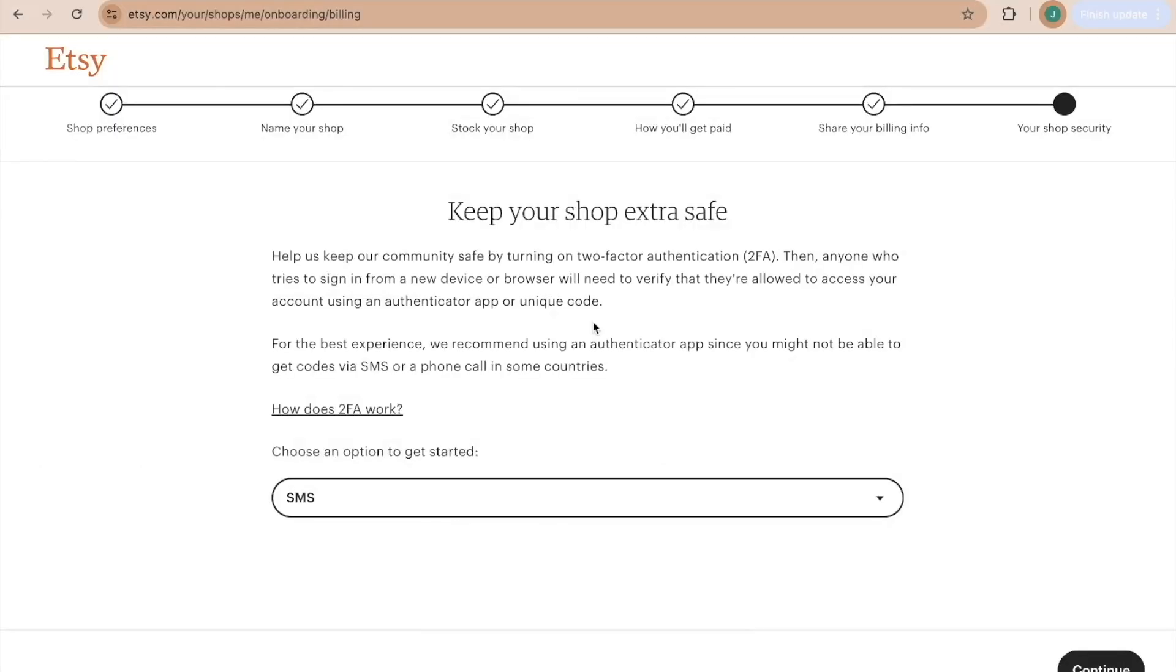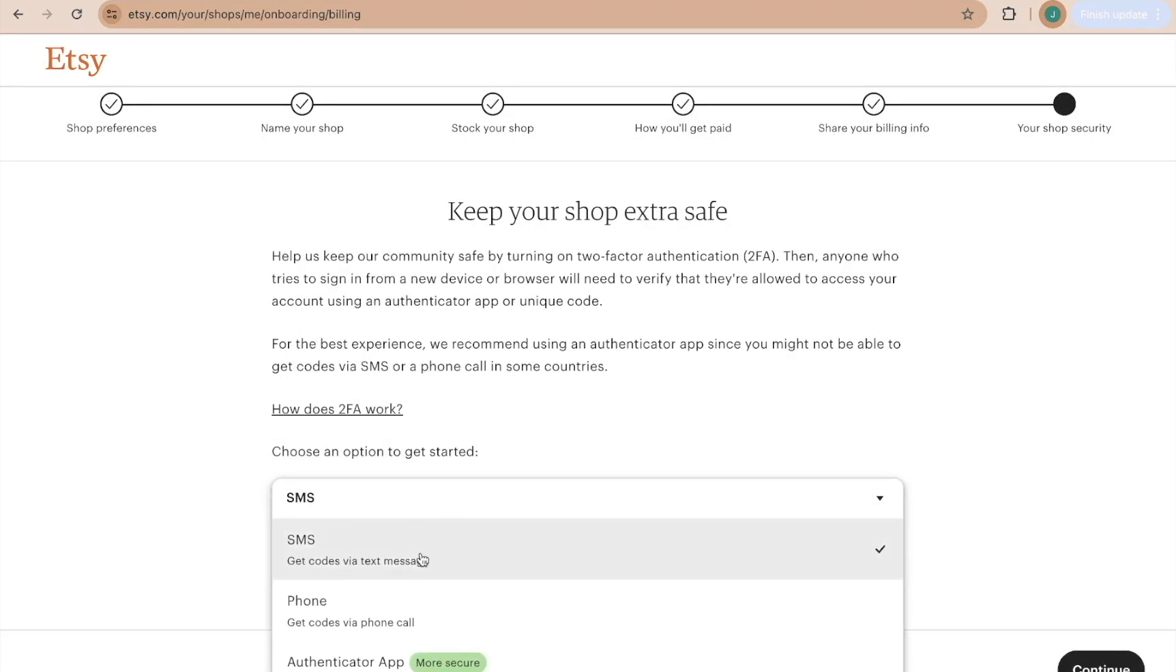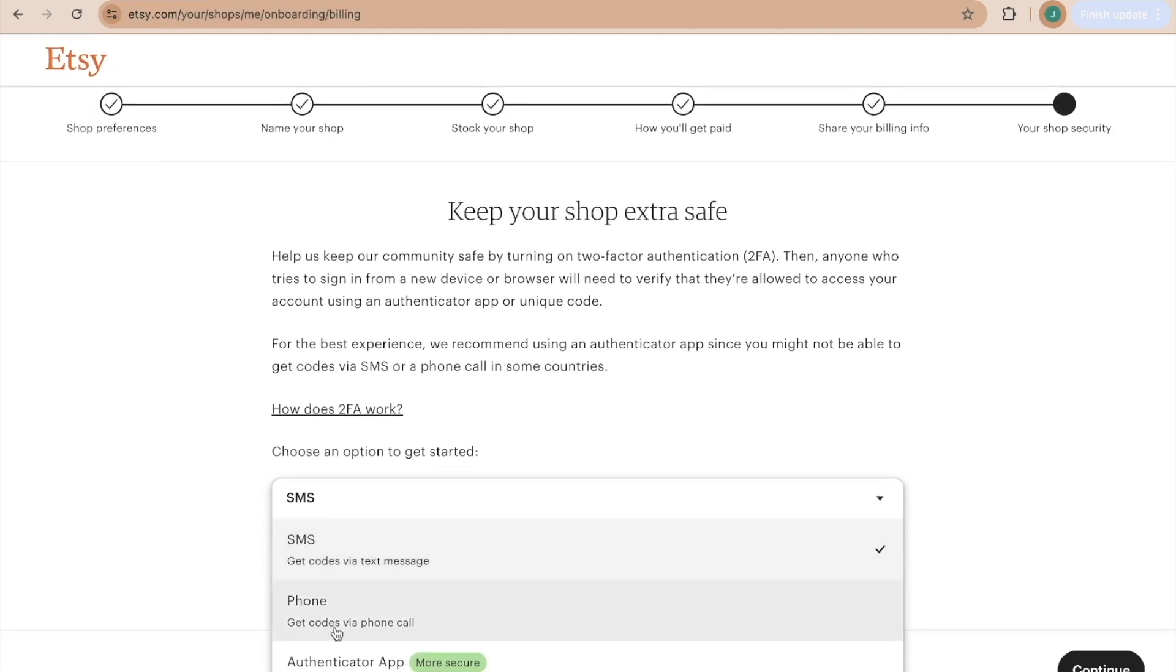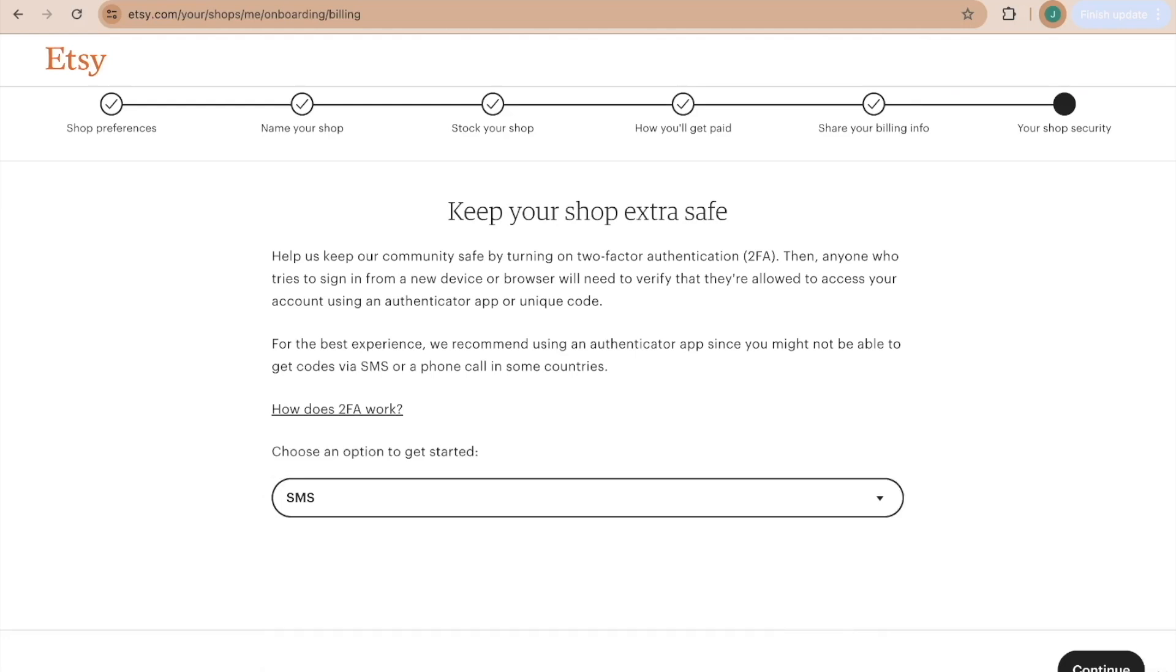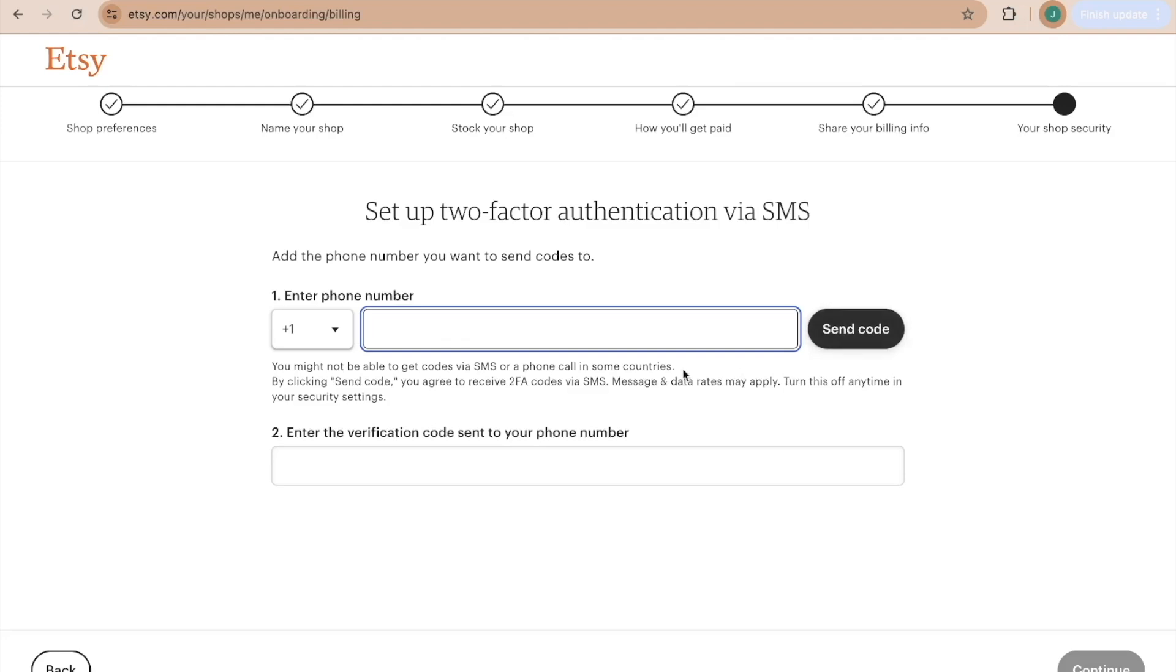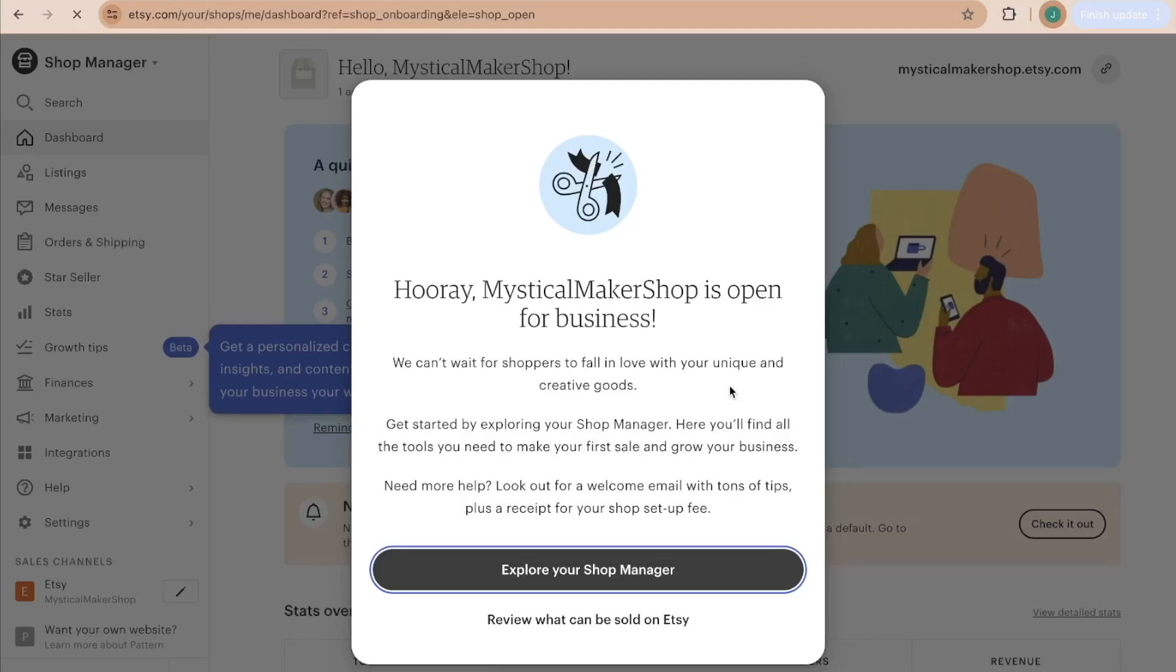And then I suggest adding this feature to keep your shop extra safe. So you can choose SMS, you can choose get codes via phone call, or the authenticator app. So I'm going to just choose SMS and continue. And then you're going to enter in the phone number that you would like the code to be sent to. And then you're going to have it send you a code. And once you get that code sent to your phone number, you're going to type that in here and then click continue. And now you can choose to open your shop. And so that quickly, the shop is open for business.